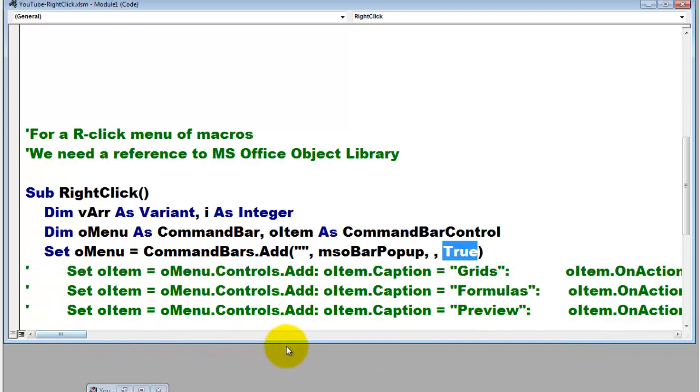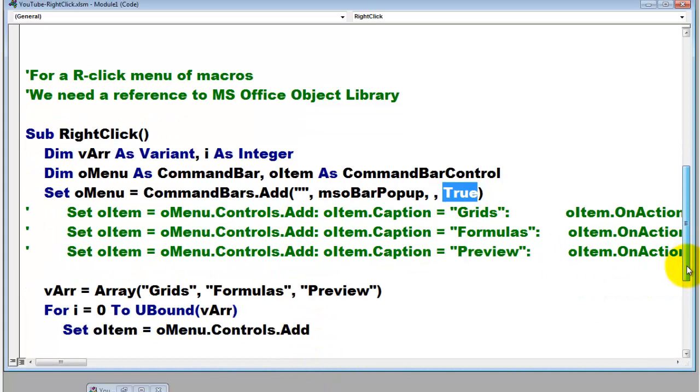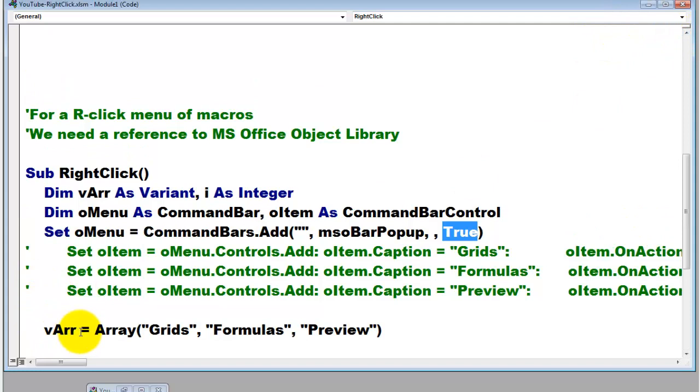As I said, I'm going to do it differently. I'm going to set them through an array. That might be better when you have quite a menu to show. I store in the vArray element, that is a variant type, something that is returned by the function array. Array is a function in VBA that says create an array out of these three elements: grids, formulas, preview. Those are the names of the subroutines. Store them in vArray.